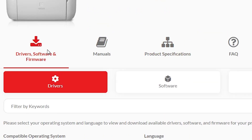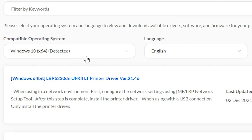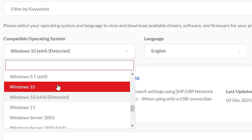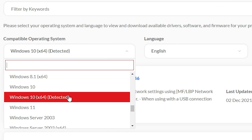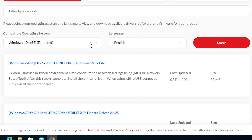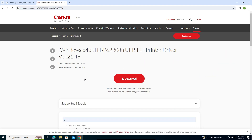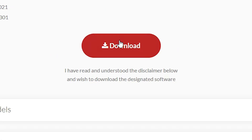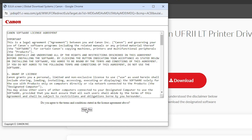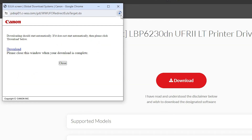Scroll down to find your operating system. If it's not correctly detected, use the dropdown to select your OS. For Windows 10 32-bit select plain Windows 10; for 64-bit select x64. Click Search. It will find your drivers — go to the first driver and click on it. It will redirect you to another page. Click the Download button and confirm the pop-up.